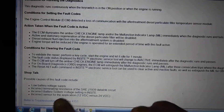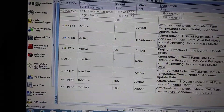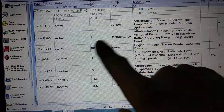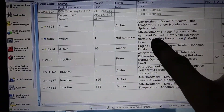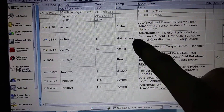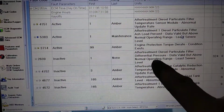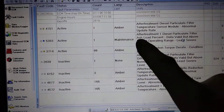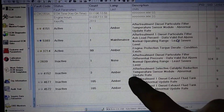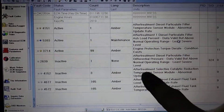Let's look at another fault code. This one here is the ash load percent has exceeded its limit. We are probably going to pull the filter for that one. We should have the particulate filter pressure confirmed, so we will be pulling the filter on this one.